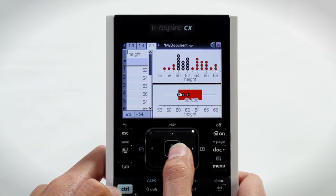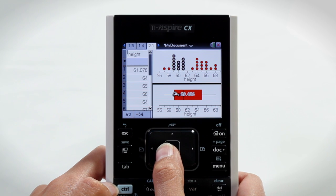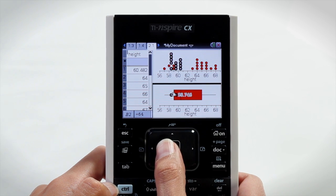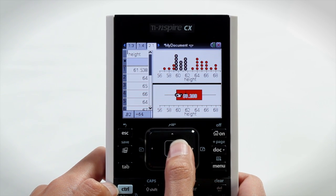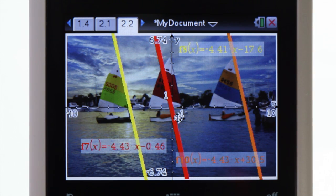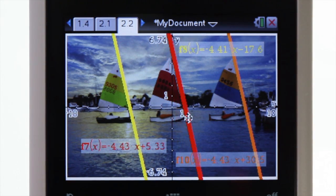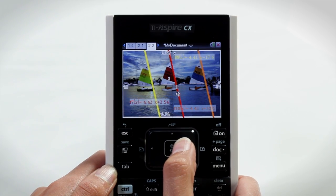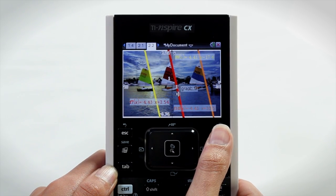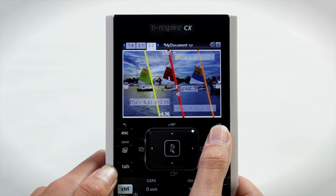Grab, move, and interact with easy-to-use menus. What if you could import your own photos, create work in class, and then save it to finish at home?